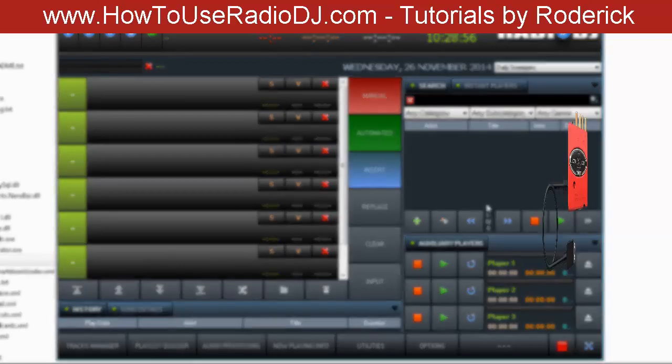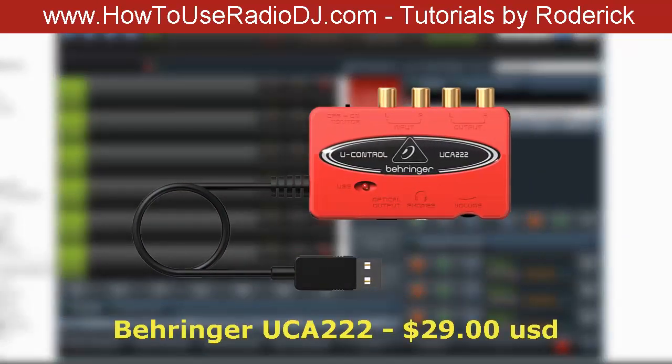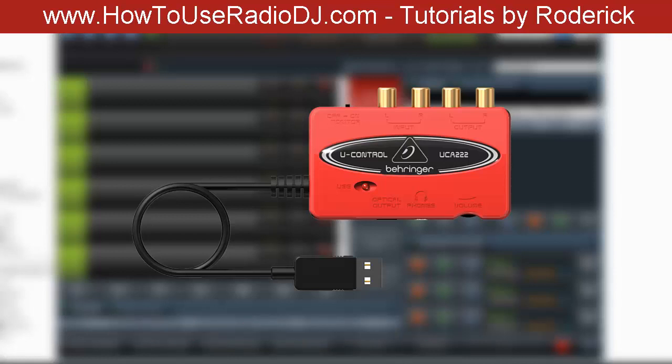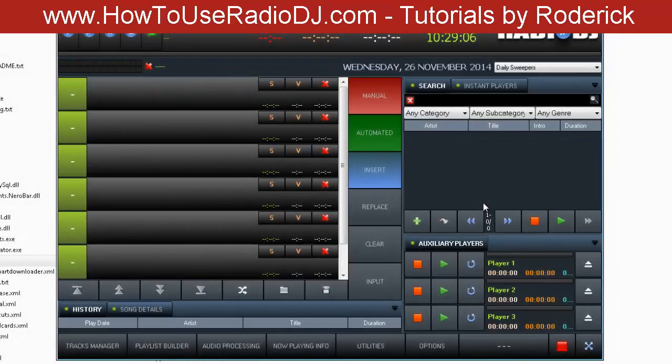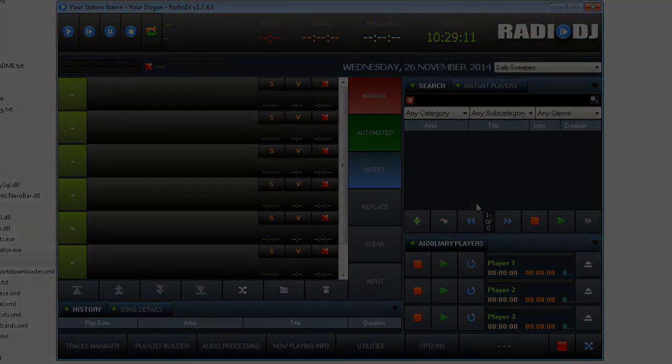I particularly like the Behringer—I think it's called the UC-222, 212, something like that. I recommend that. And that's all you have to do to install RadioDJ. Hope this has been helpful.